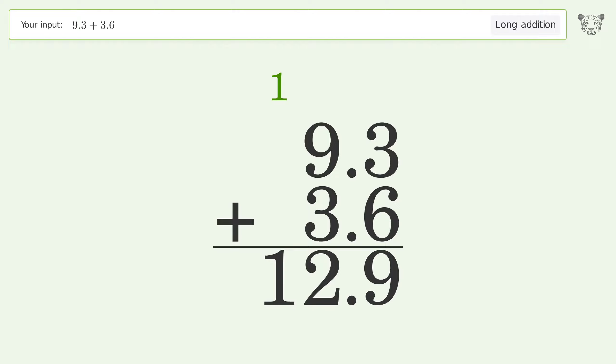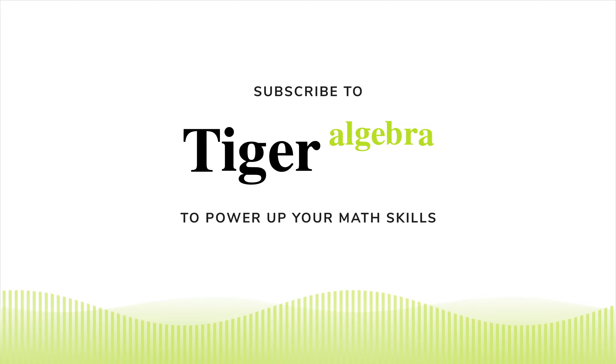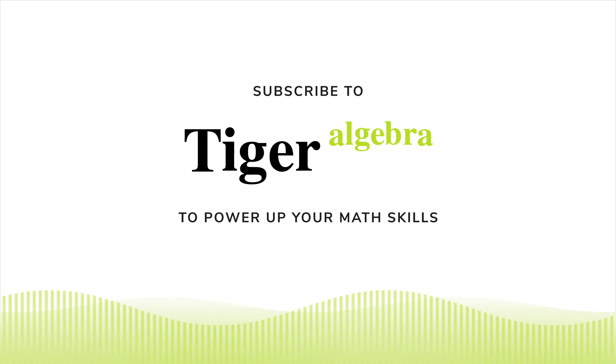9 plus 3 equals 12. Carry 1 to the tens place, write 1 in the tens place. And so the final result is 12.9.